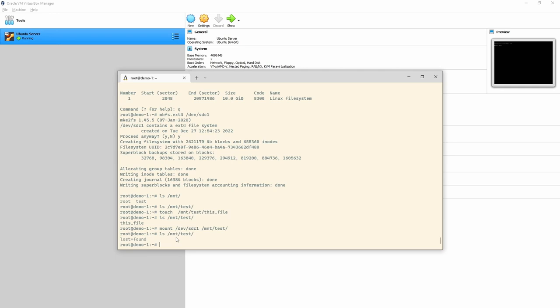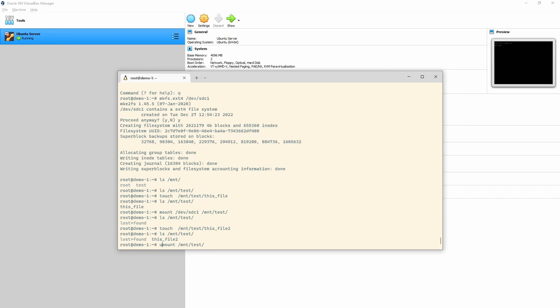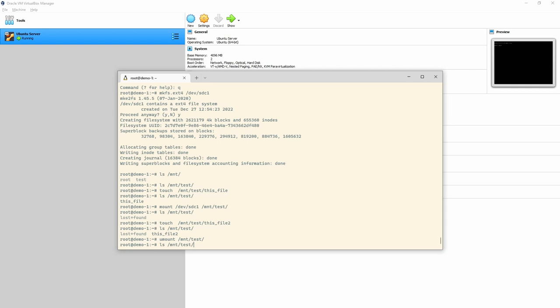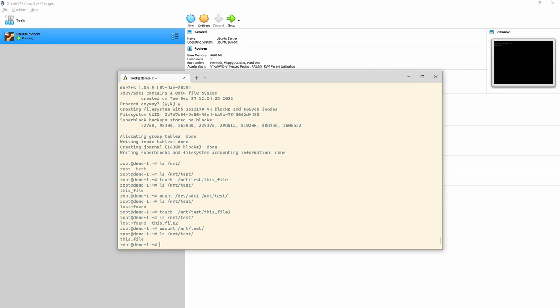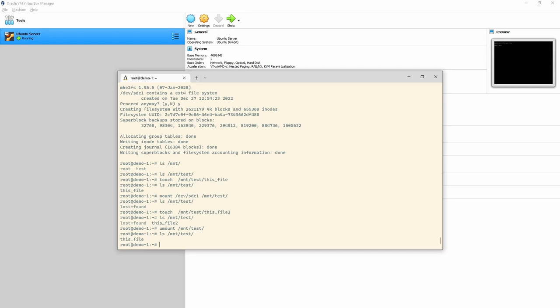The 'lost+found' directory is where corrupted inodes get dumped — in my experience, if something ends up there, it's probably lost regardless. The main point is that the original file has disappeared — it's hidden, not deleted. After mounting, I'll touch a new file called 'this-file-too'. After unmounting with 'umount /mnt/test', the original 'mount-test' file reappears. The contents of the original directory are never deleted — just hidden. 'this-file-too' now lives on that disk partition, like data on a USB stick you can plug into another machine.